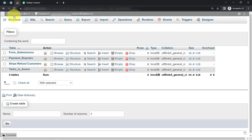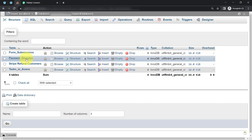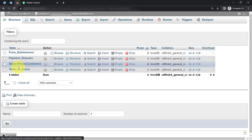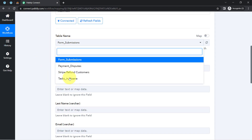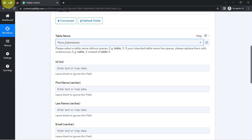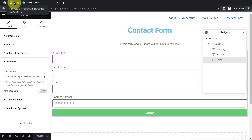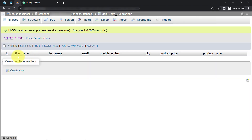Because we are connected, all the tables I have created inside my MySQL database are now visible here. In my MySQL database I have: form submissions, payment disputes, Stripe refund customers, and task in Asana — four tables, and all four are visible in Pabbly Connect. I would like to update data in the form submissions table, which currently has no data. Its columns are: ID, first name, last name, email, mobile number, city, product, price, and product name.